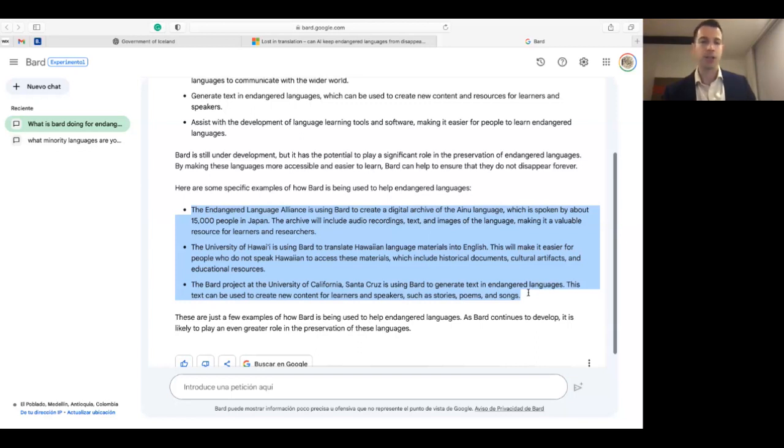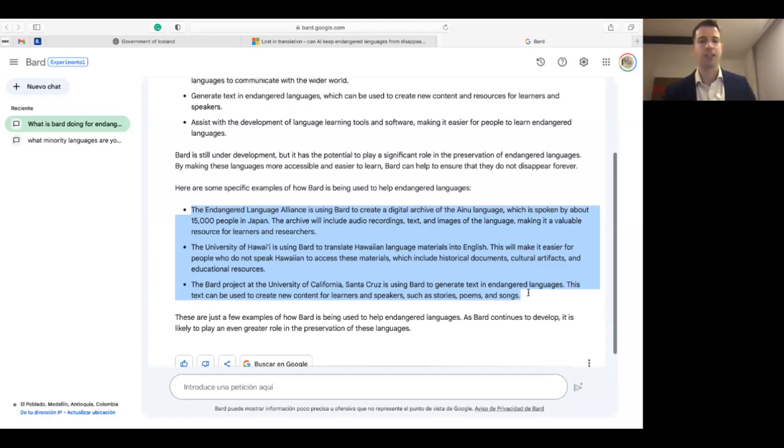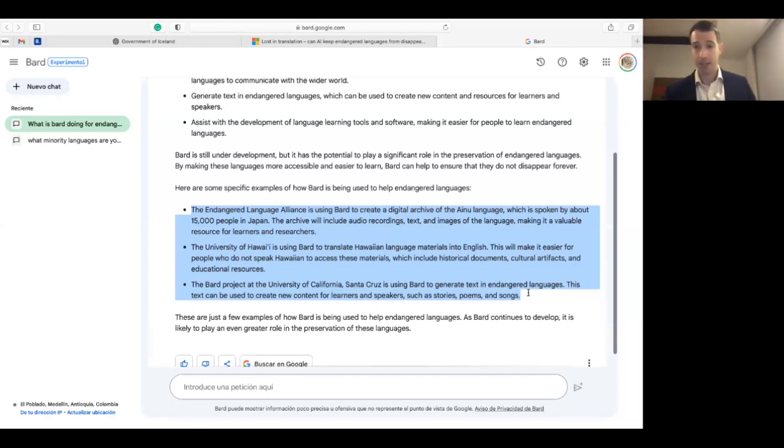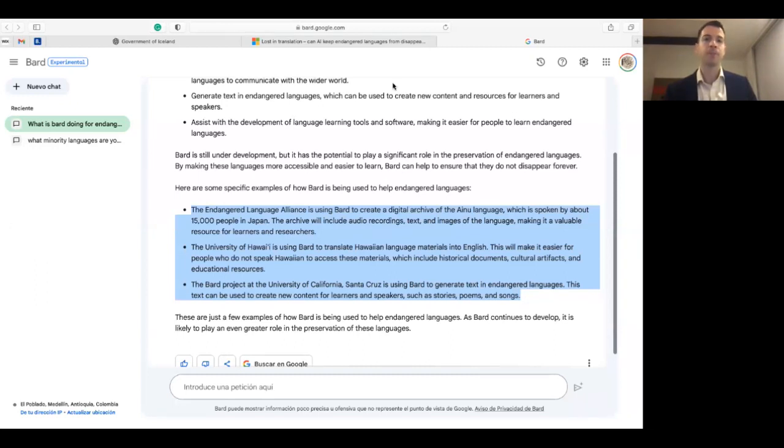This text can be used to create new content, again emphasis on the new unseen content, for learners and speakers such as stories, poems, and songs. So this is very useful for pedagogical purposes.